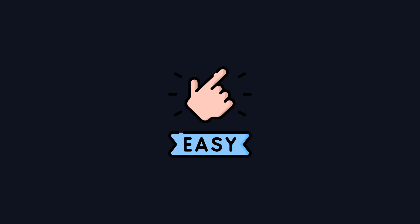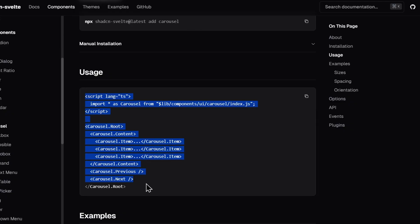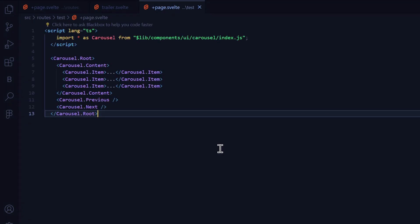In terms of ease of use, ShadCN Svelte is the clear winner. You can simply copy code from the documentation, customize it, and you're good to go.